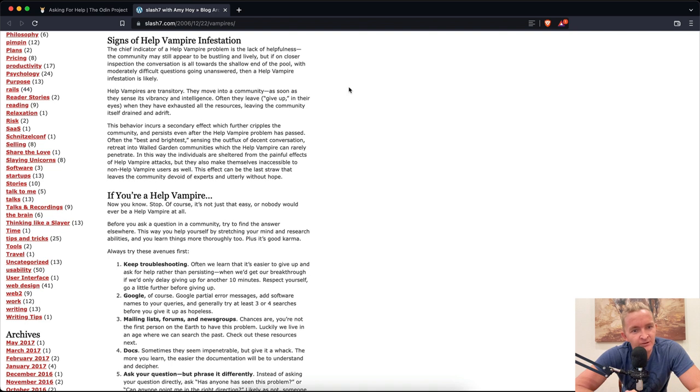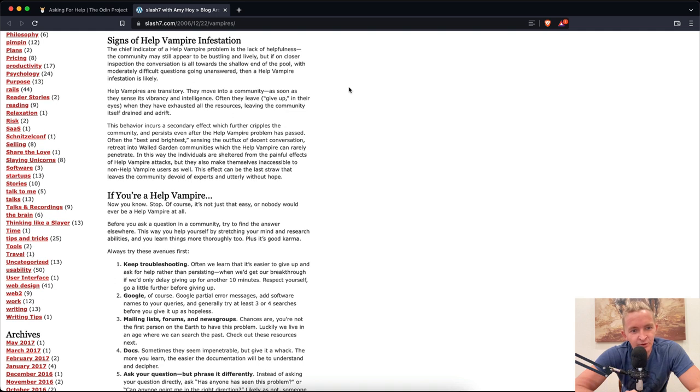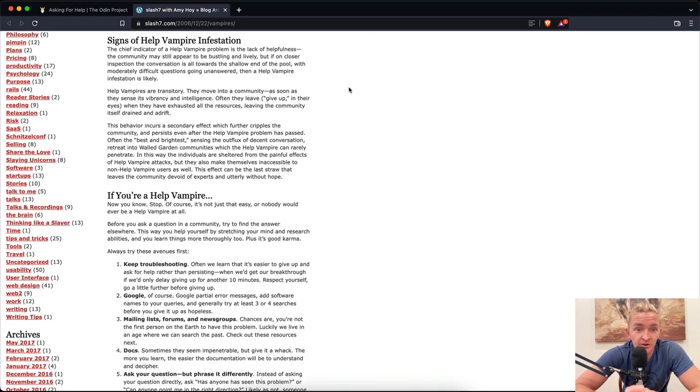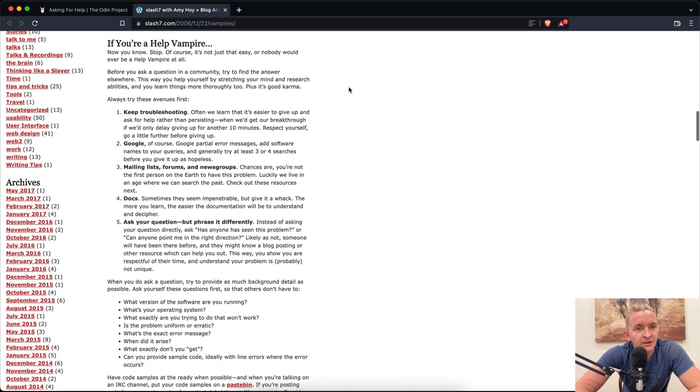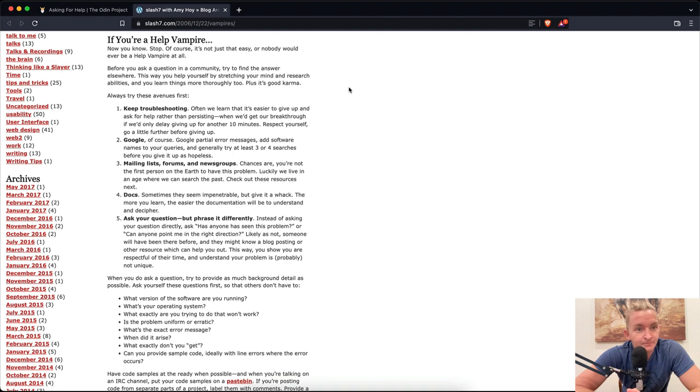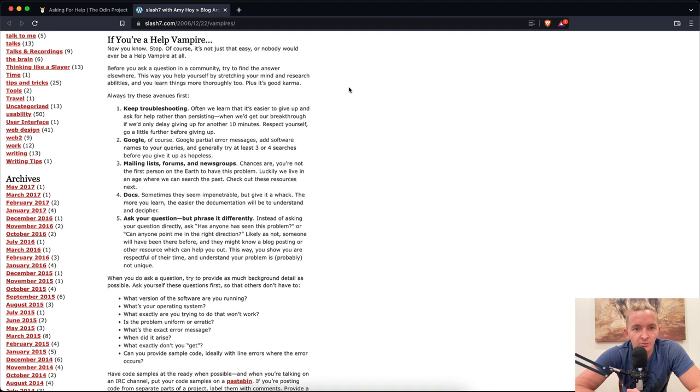This behavior incurs a secondary effect which further cripples the community. Often the best and brightest retreat into walled gardens, communities which the help vampire can rarely penetrate. In this way the individuals are sheltered from help vampire attacks, but they also make themselves inaccessible to non-help vampire users as well. If you're a help vampire, now you know. Stop, of course. It's not just that easy. Before you ask a question in a community, try to find the answer elsewhere. Always try these avenues first: Keep troubleshooting. Often we learn that it's easier to give up and ask for help rather than persisting.